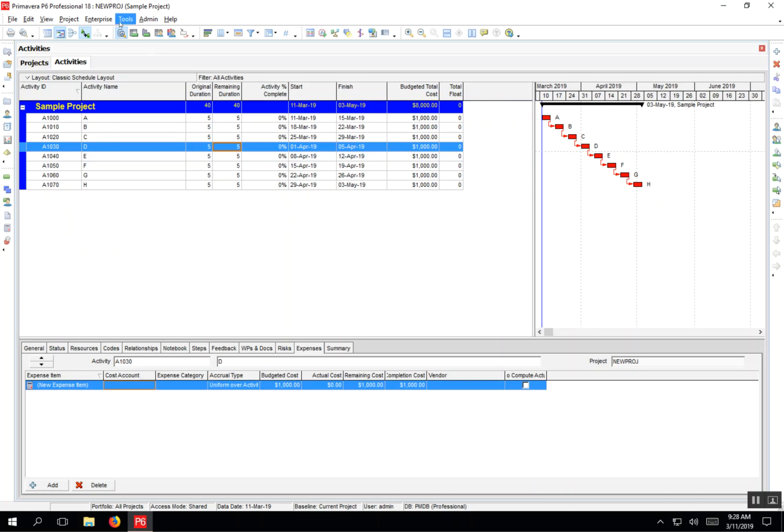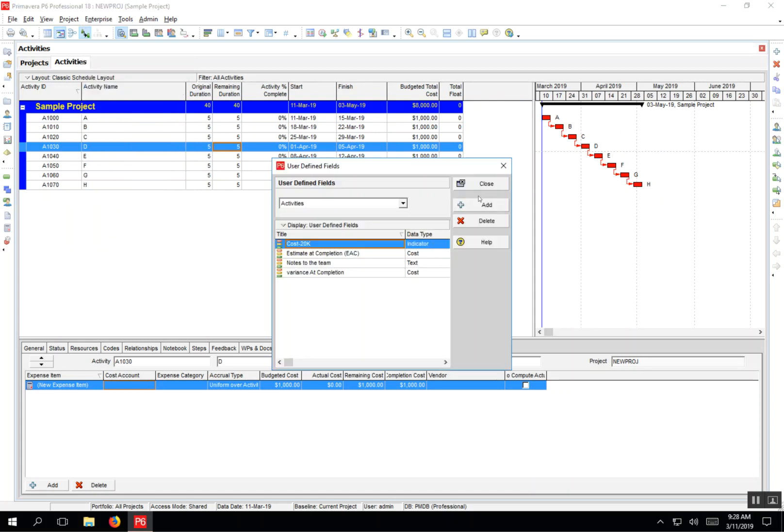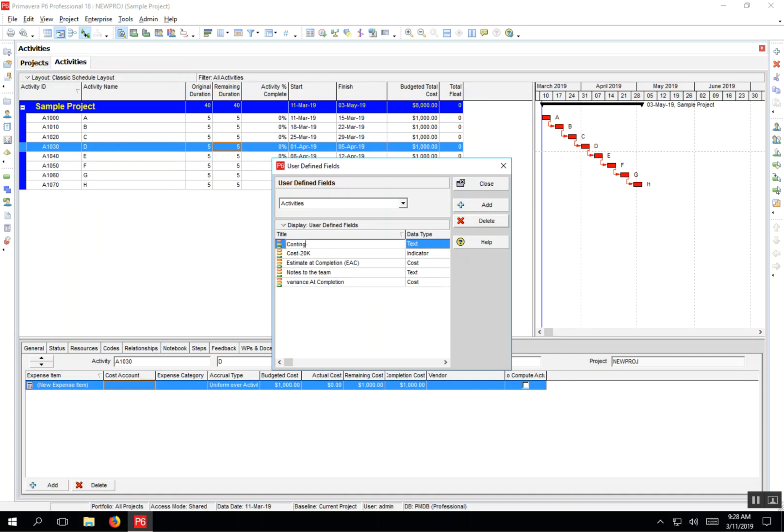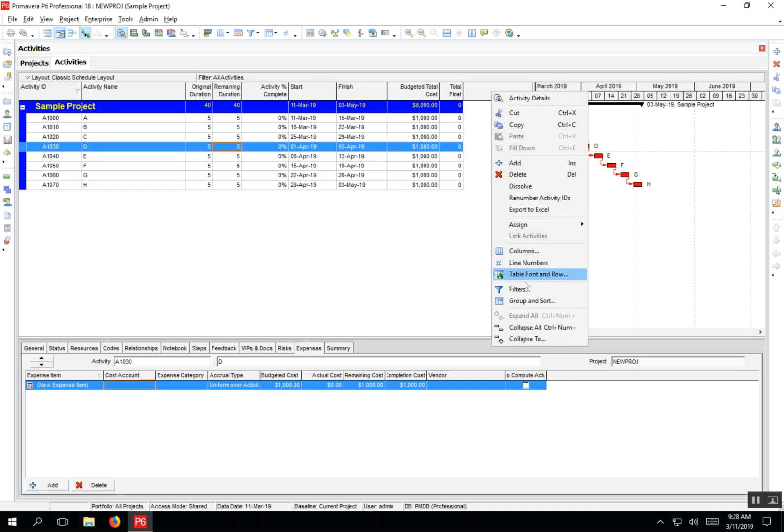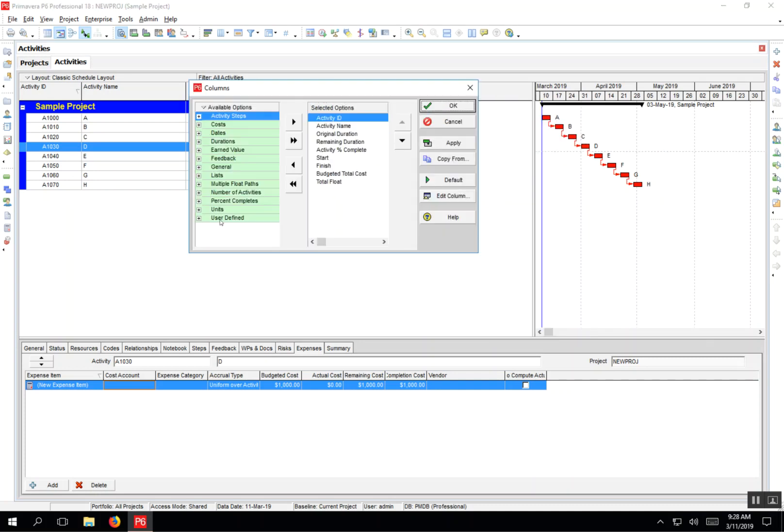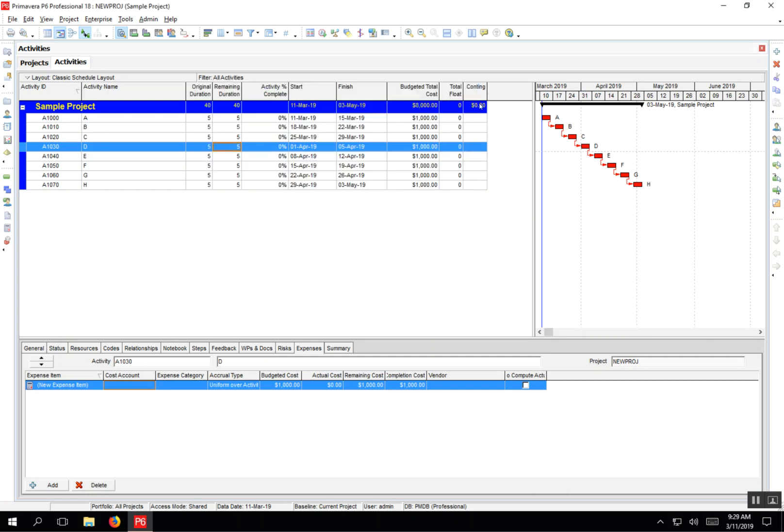I'm going to go to enterprise user-defined fields and add one called contingency. I'll abbreviate it and the contingency will be expressed as a cost. Go ahead and hit close there. I've added it. I'm going to add that user-defined field as a column right now. Here it is.